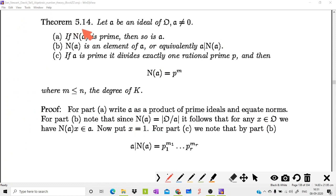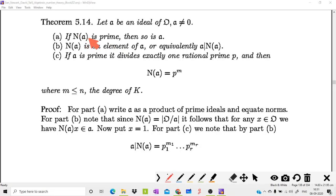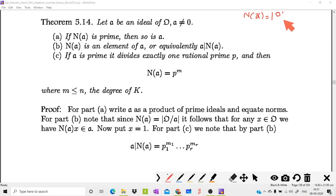Now we can prove Theorem 5.14. Let a be a non-zero ideal of O. The first result states: if N(a) is a prime number — and N(a) is always a positive integer — then a is a prime ideal. We assume N(a), the cardinality of O/a, is prime, and we need to prove that a is prime.